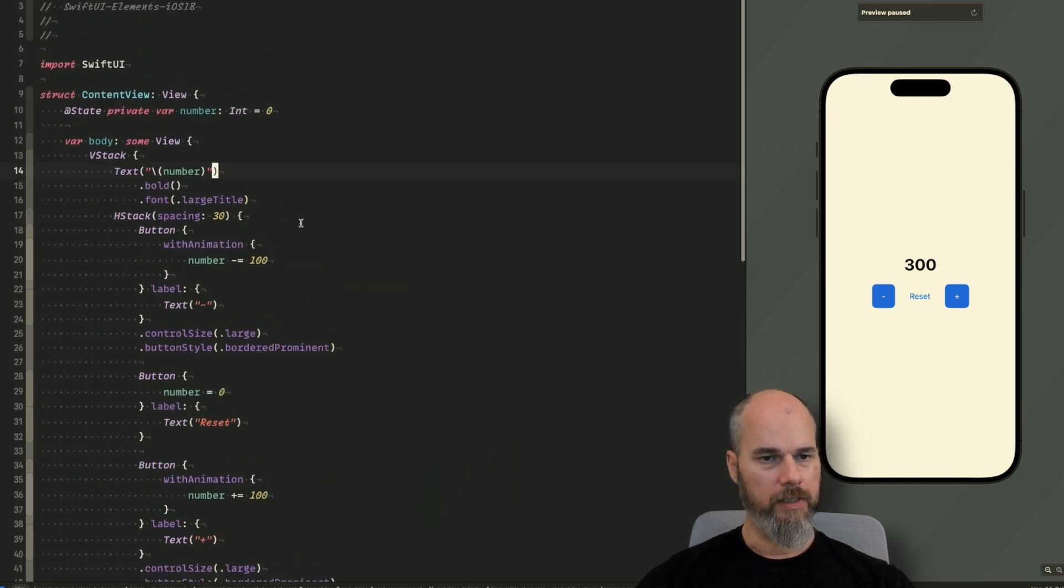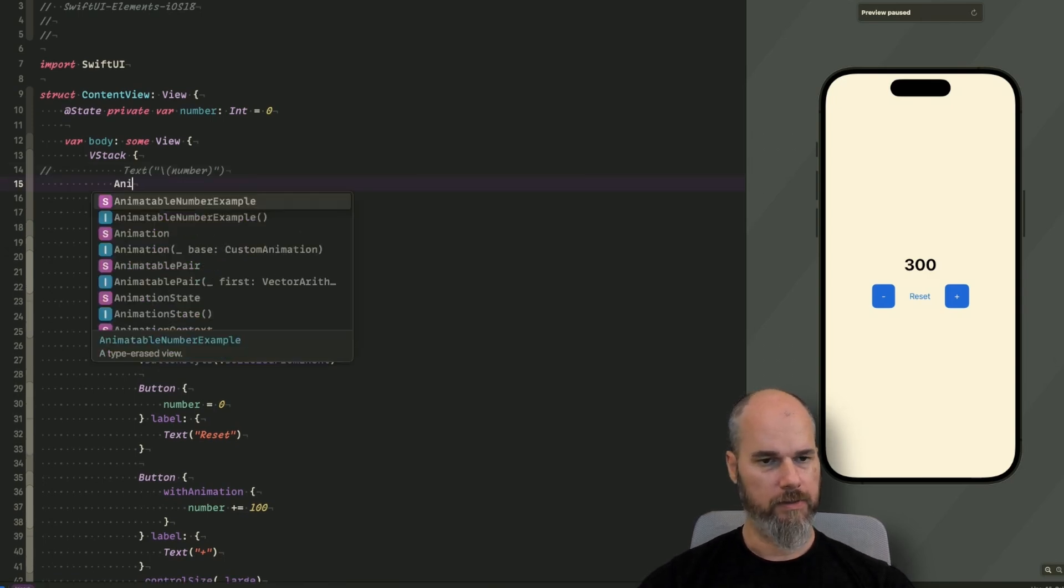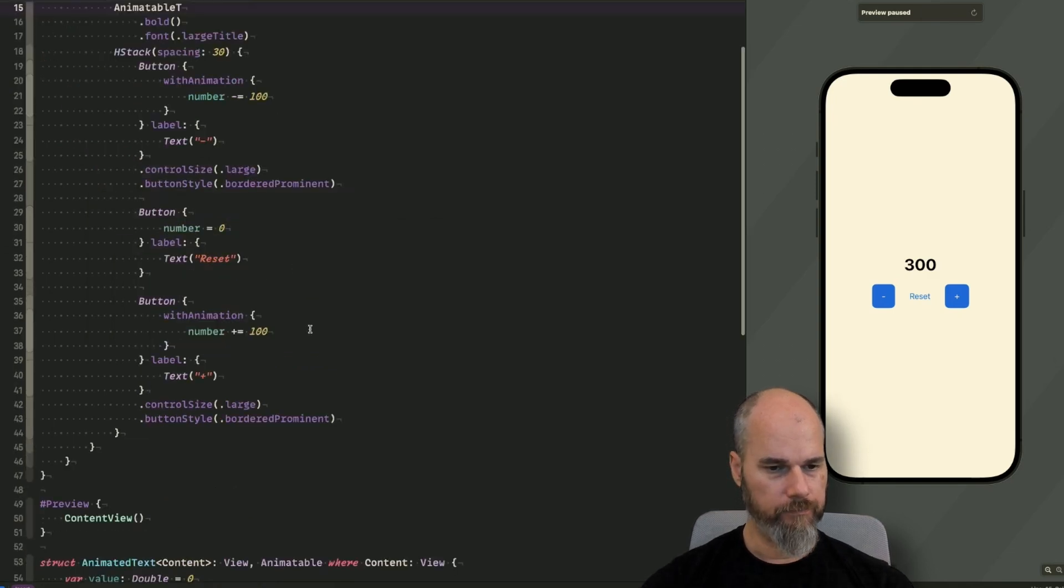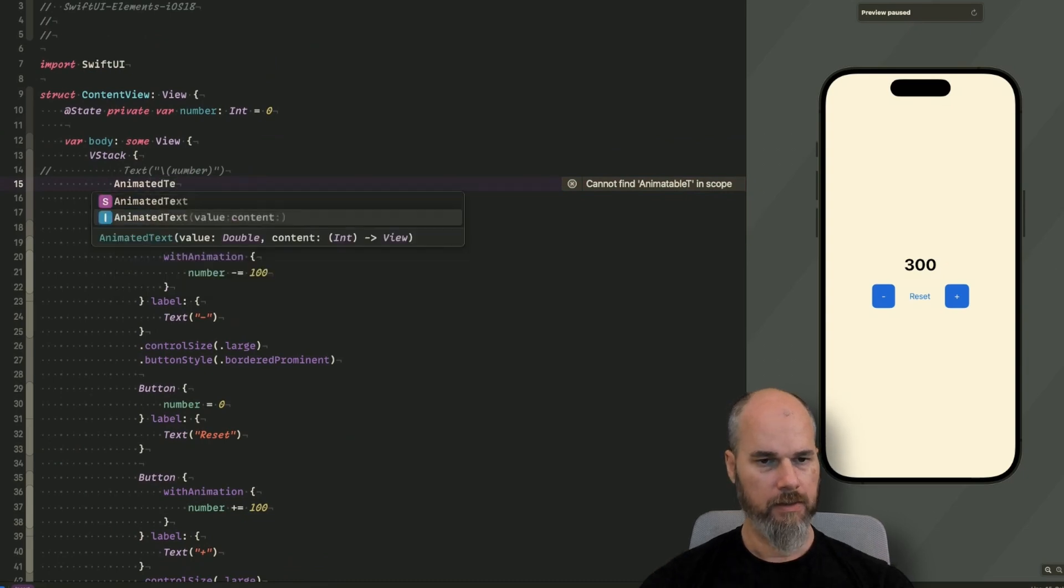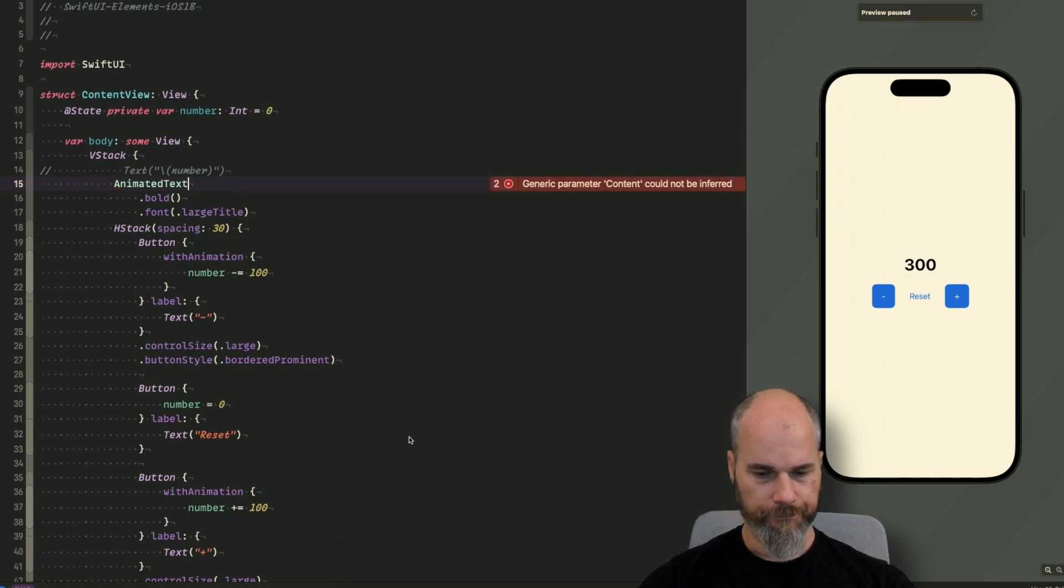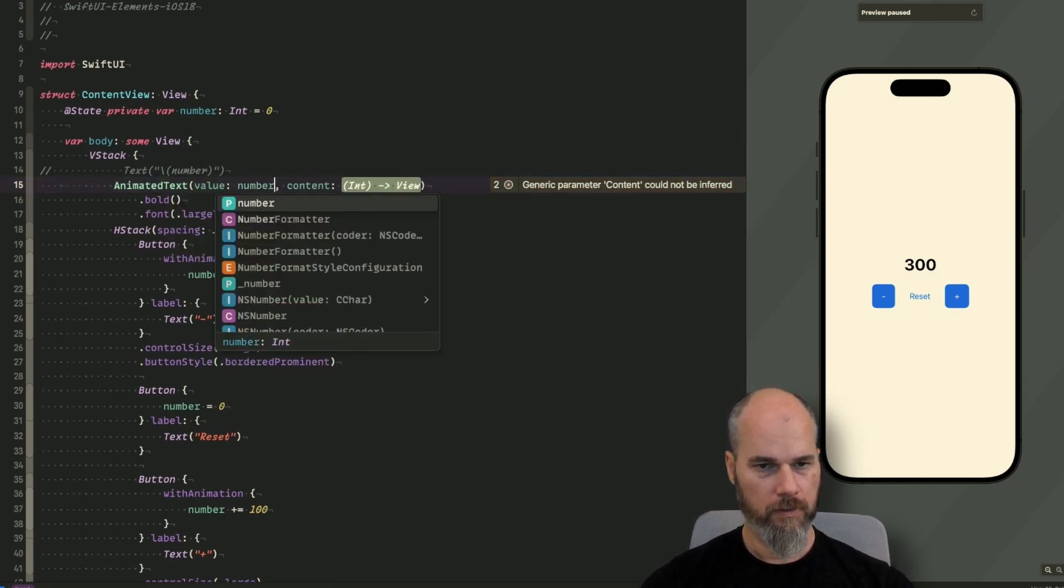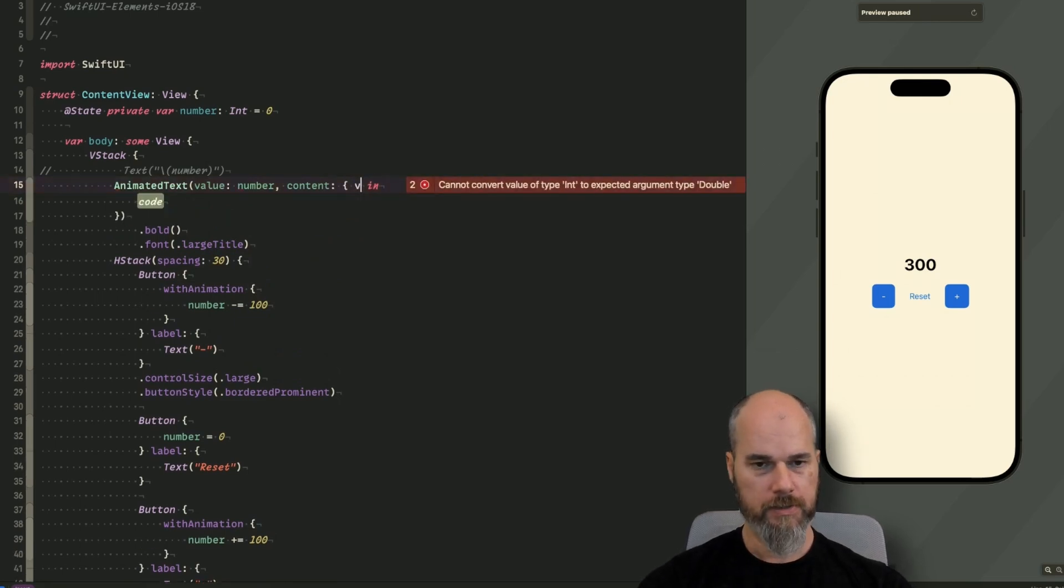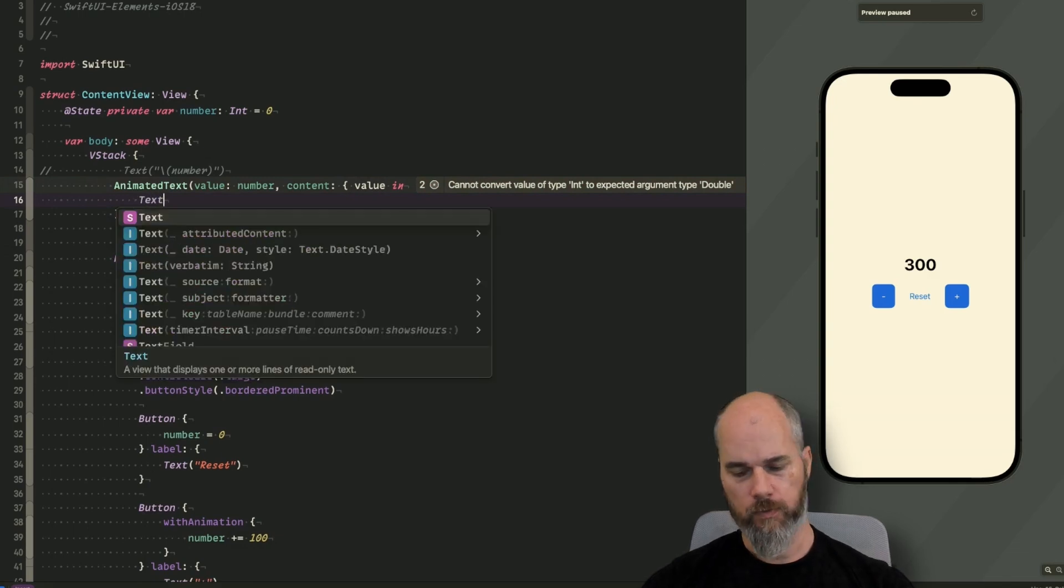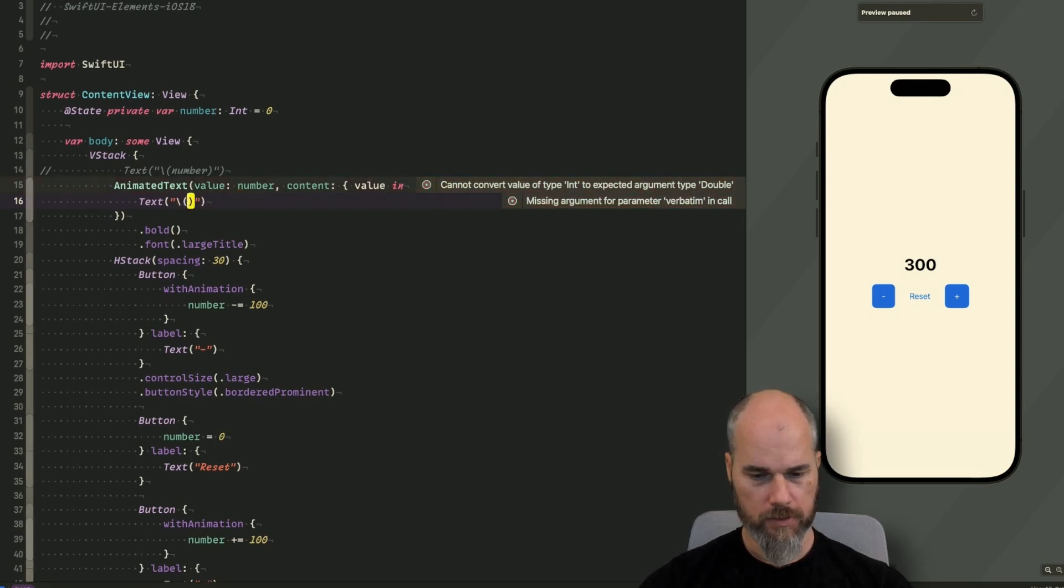So what we now have to do is I will remove that one. And I will use our animatable text. AnimatedText. And what we will add is our value, which is the value. And here we have our number. And of course we need a view to present the value. So this is our value we get in. And how we want to present it, we just want to do a text in there. And present the value. So that's this one. And now value.